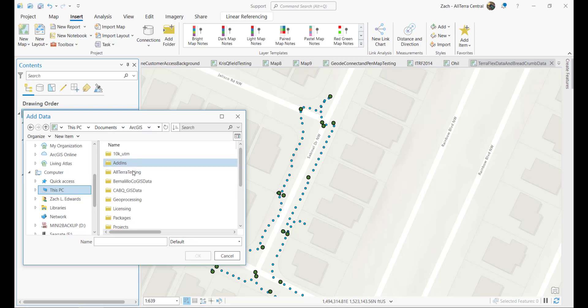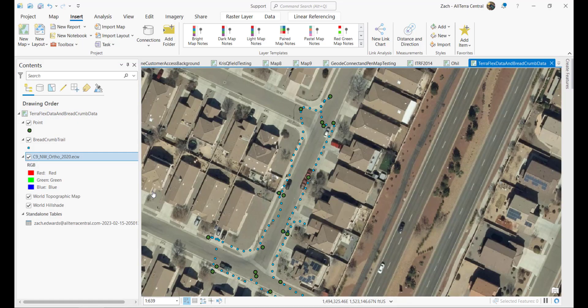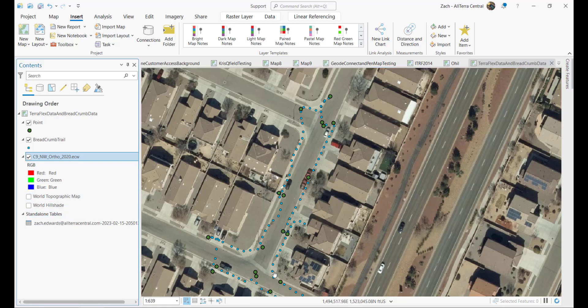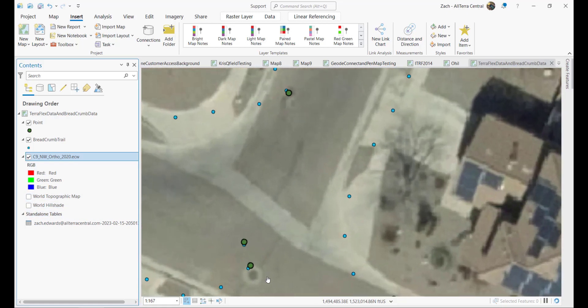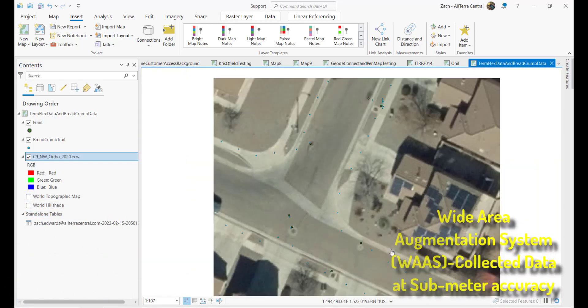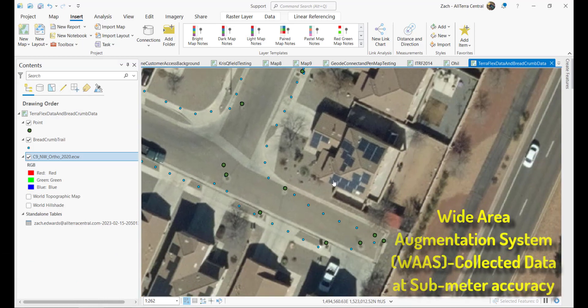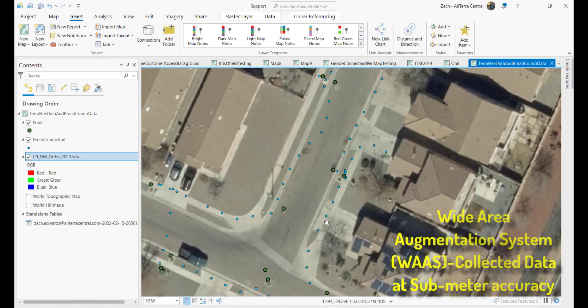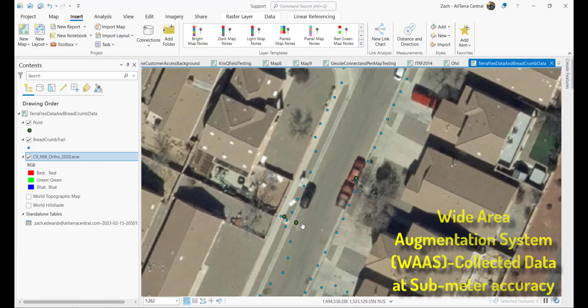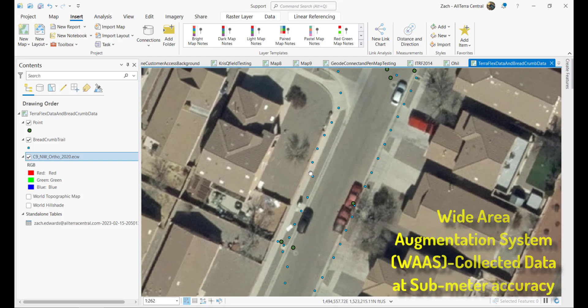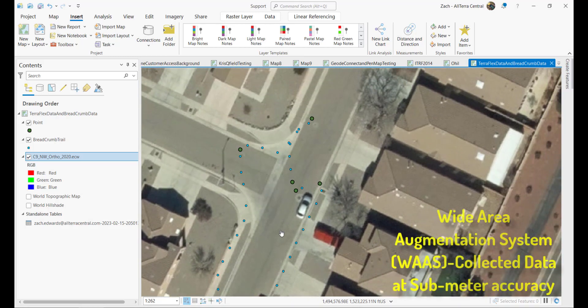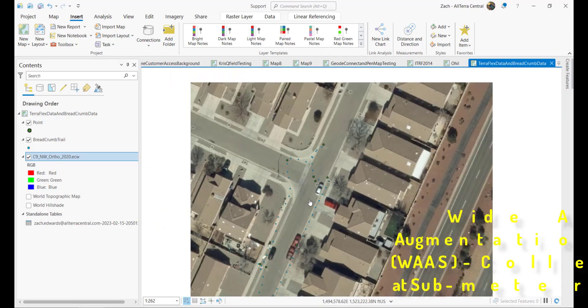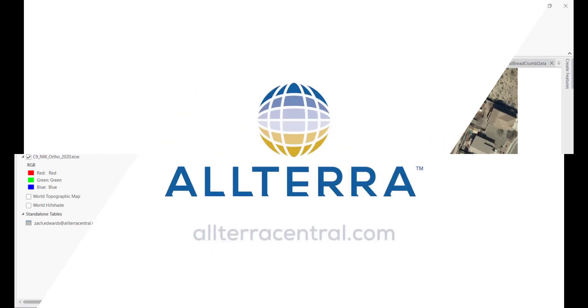I'm also going to bring in some reference imagery here from the county that I'm in, so we can take a look at it a little bit closer. What you'll see as we zoom in is that this is WAAS collected data. This imagery is very accurately geo-referenced, so we're a little bit off of our explicitly collected features. But you can see the breadcrumb, and it's a nice representation of where I've been during my data collection.